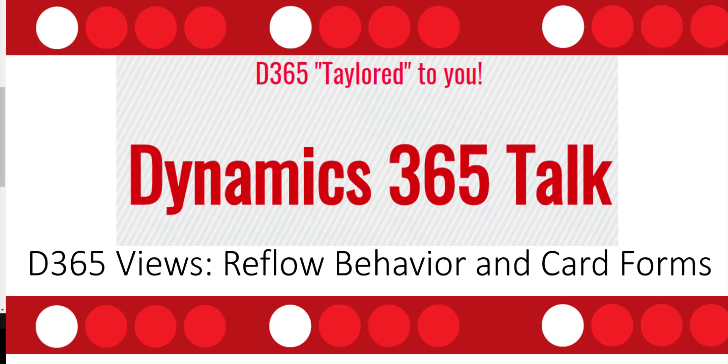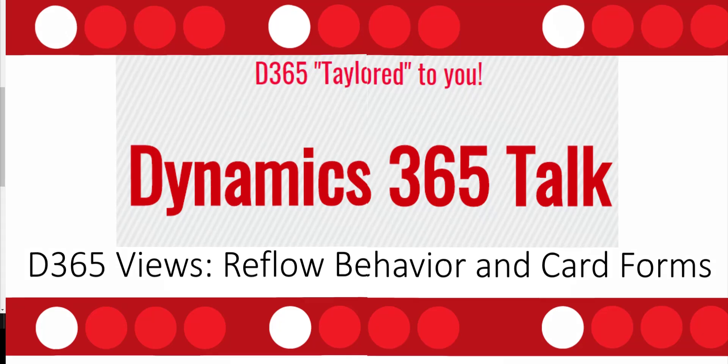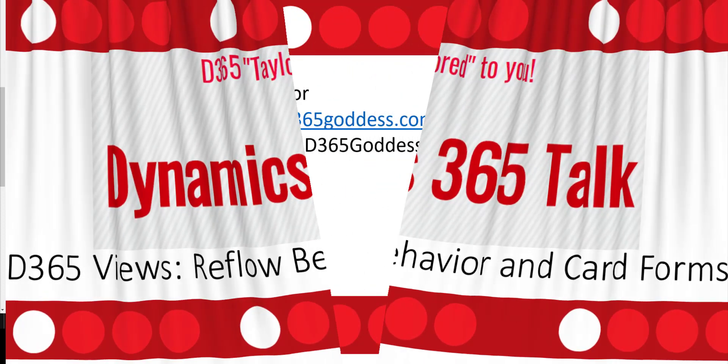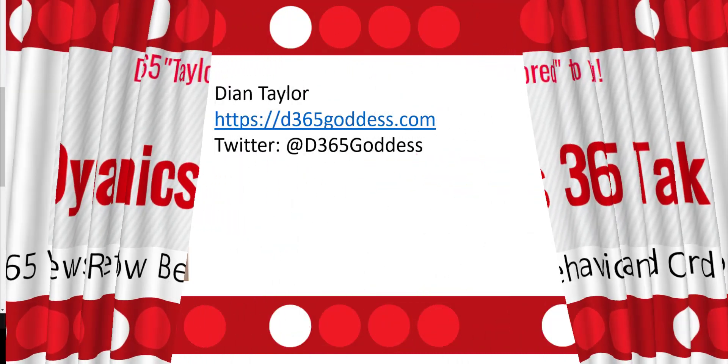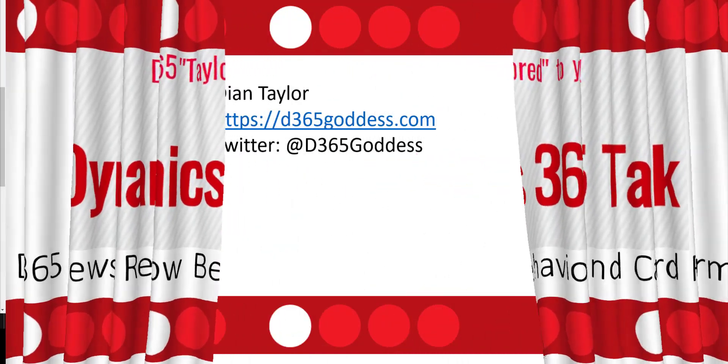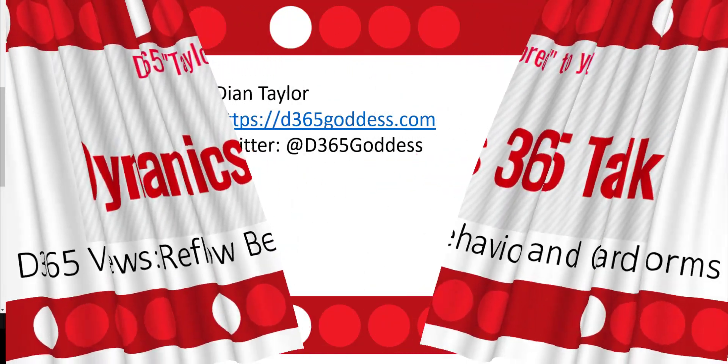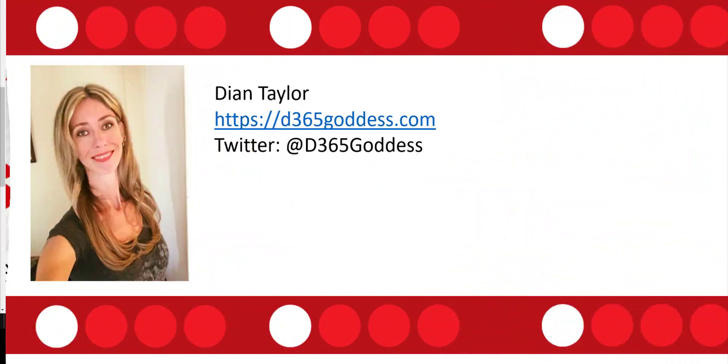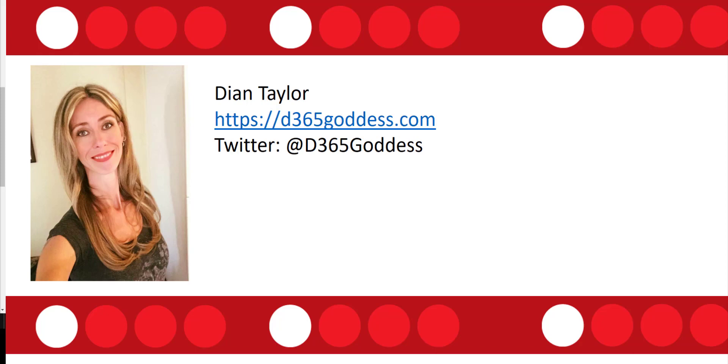But before we get started, I just wanted to introduce myself. My name is Dionne Taylor. You can take a look at my blog at d365goddess.com or you can just follow me on Twitter at d365goddess. Let's get started.